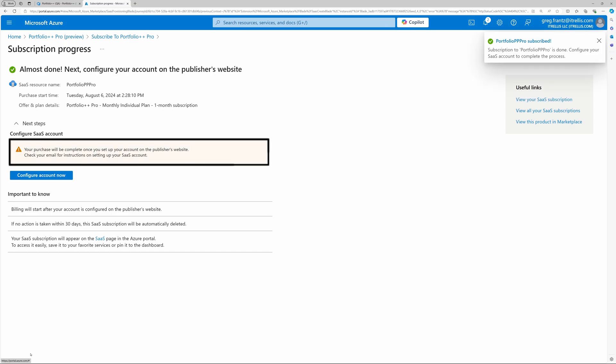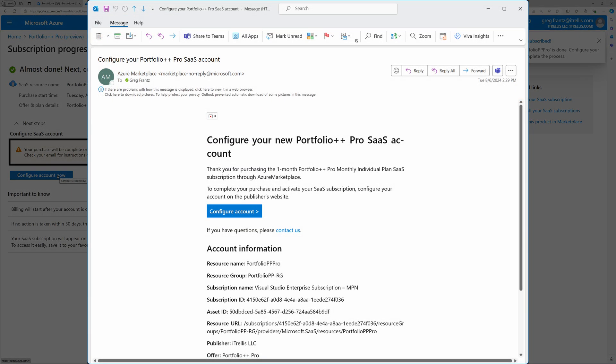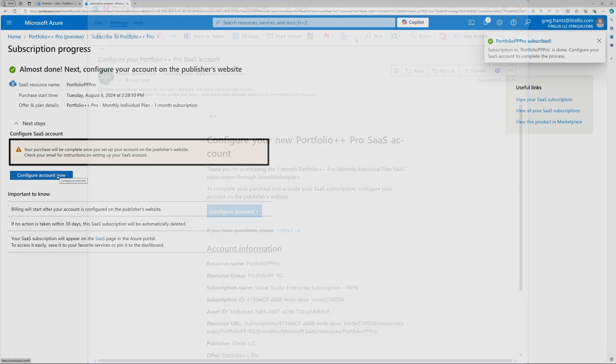When you see this notification appear, your subscription change has been confirmed by Microsoft, and you can continue by clicking Configure Account now. You will also receive an email from Microsoft that will allow you to configure the account if you don't want to wait and you close your browser.